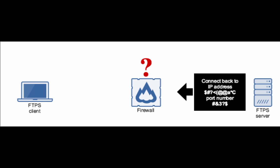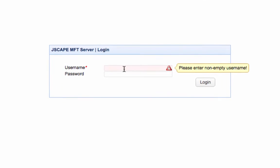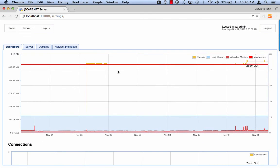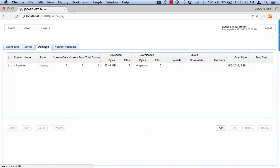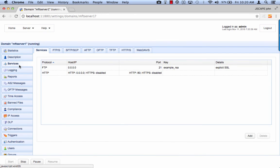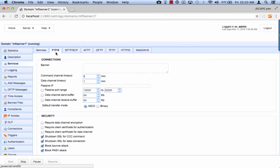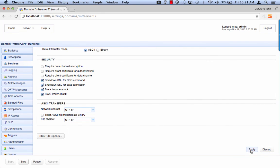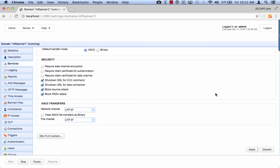To configure this on Jscape MFT server, do the following. Log in to the Jscape MFT server manager. Navigate into the domain on which the FTPS server is running, and then go to the services module and navigate into the FTP/S tab. Specify the external IP address in the passive IP field. Tick the passive port range checkbox and specify a passive port range. Once you're done, just click apply. That's it. Your internal FTPS server will now be ready to respond to PASV mode data transfers.